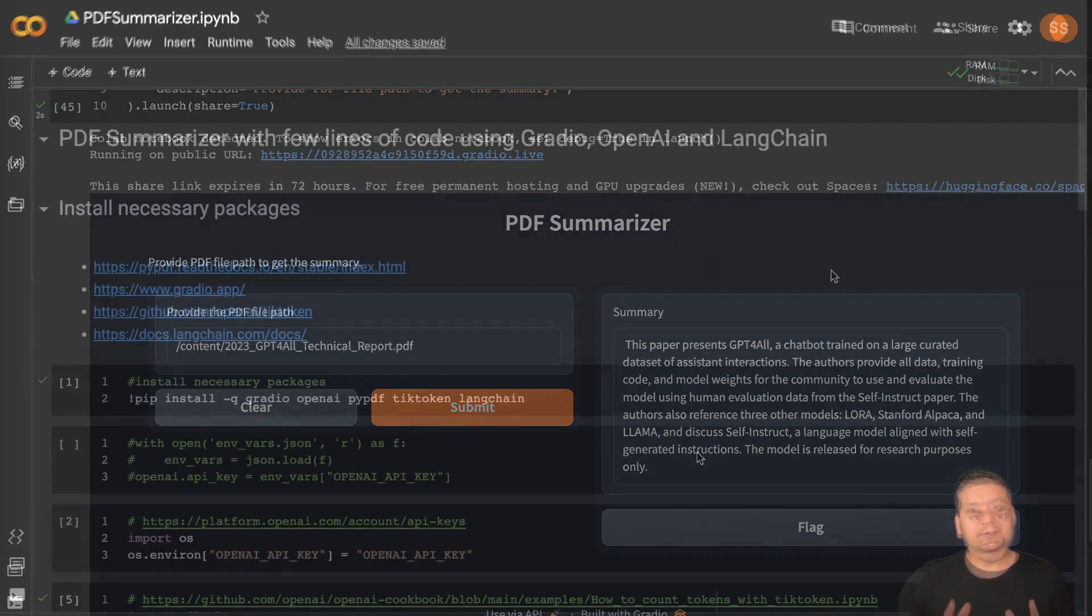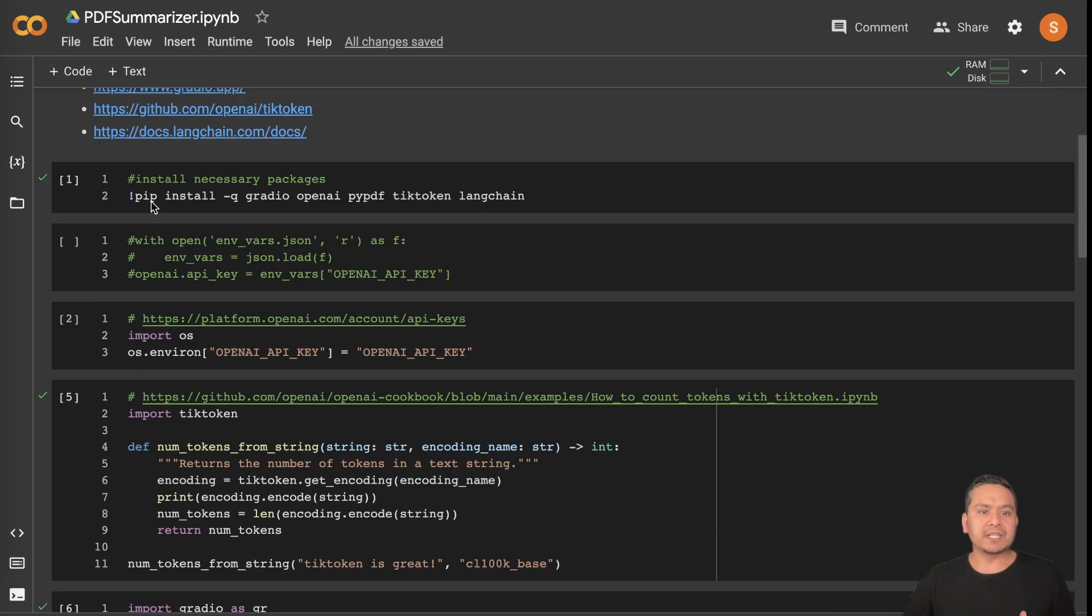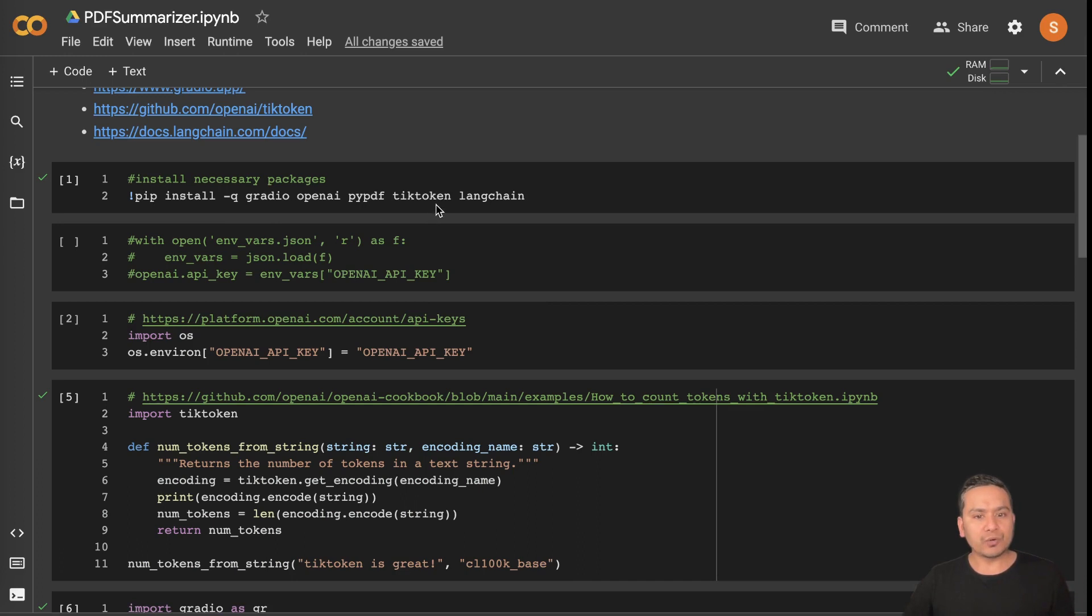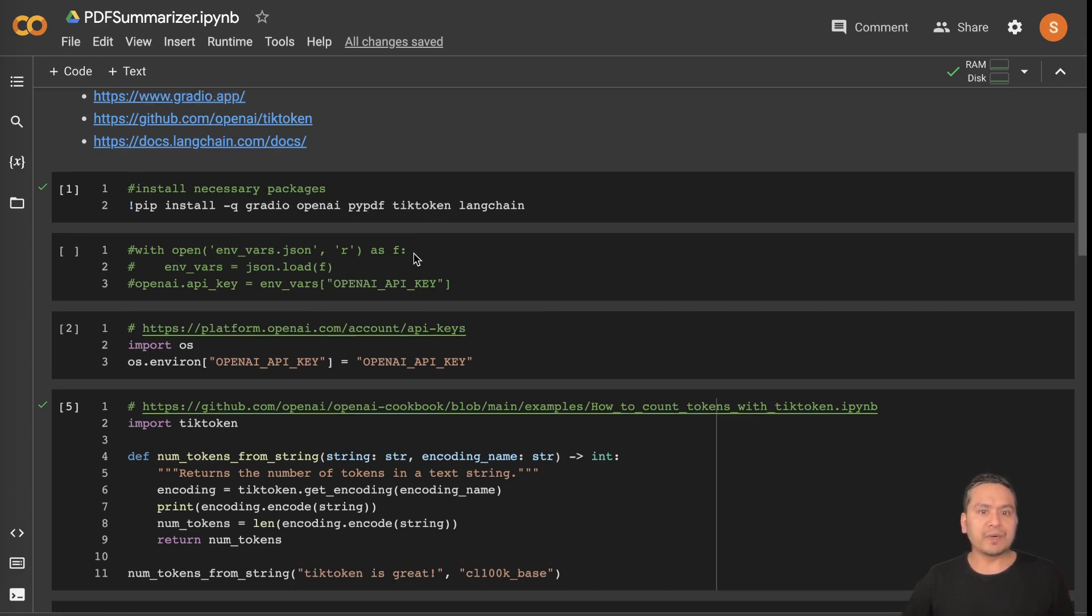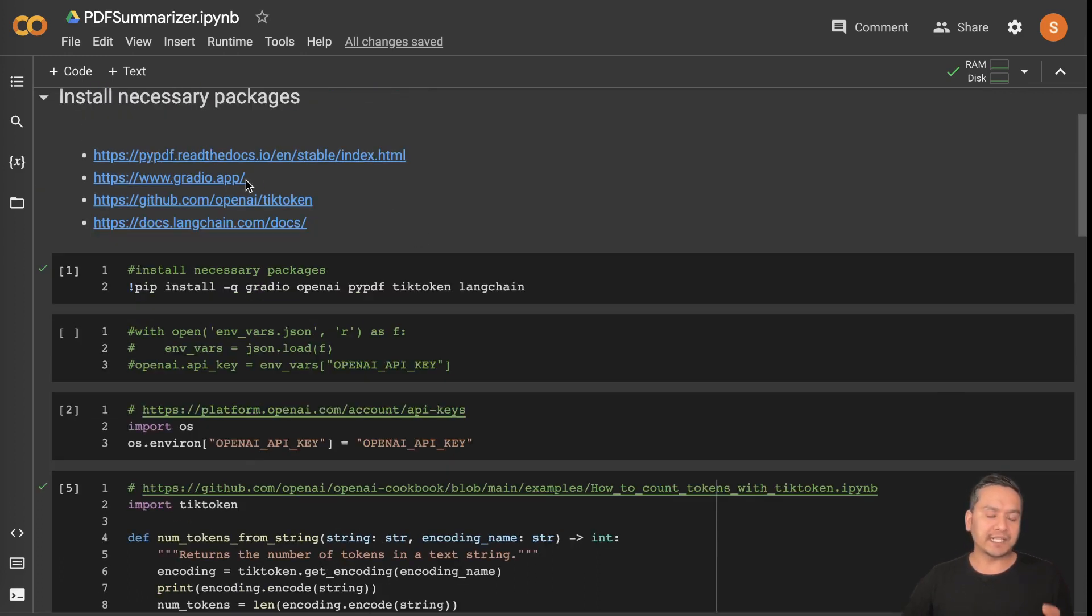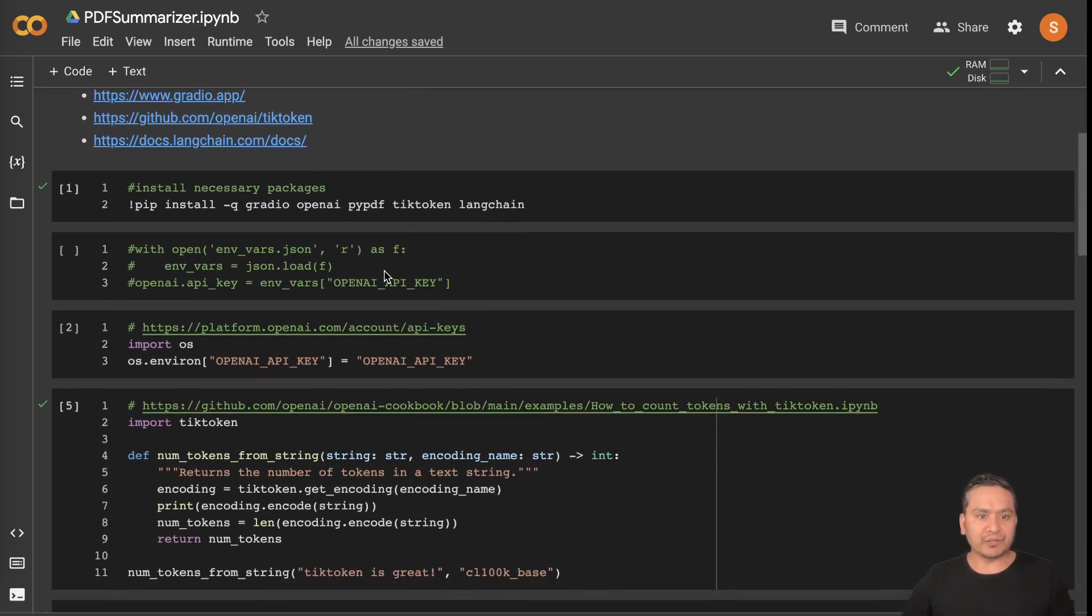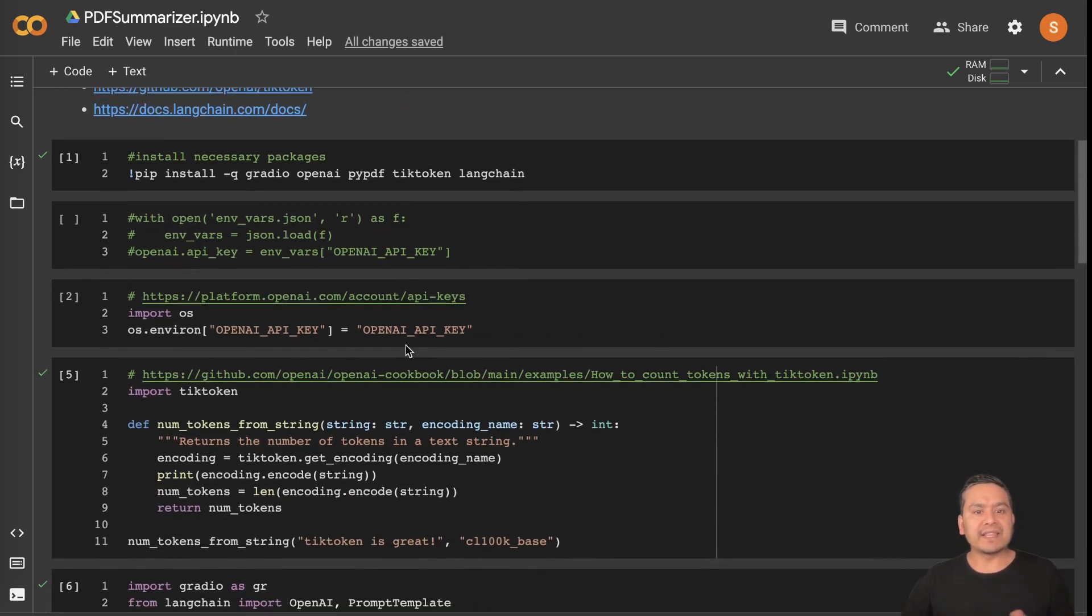Let's go through the code. First thing first, we need to install the packages. In the first line, I have already installed Gradio, OpenAI, PyPDF, tiktoken, and LangChain. If you want to know more about this, I have provided the link here. You can go into that, so I have already done this.